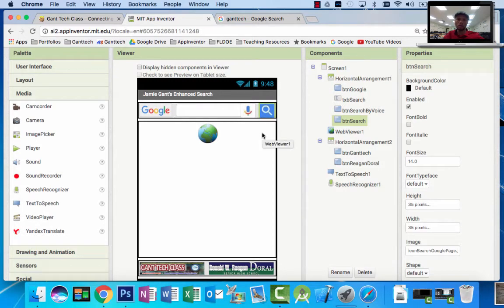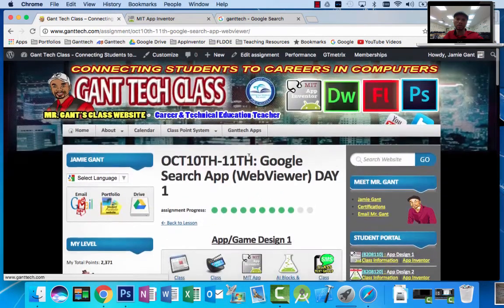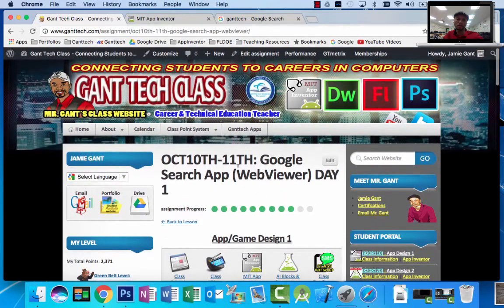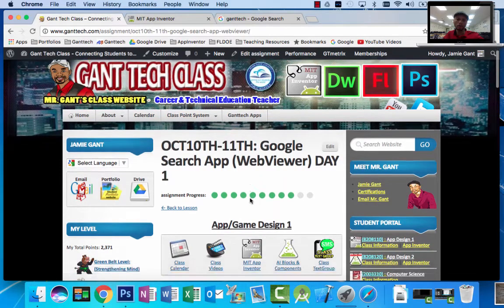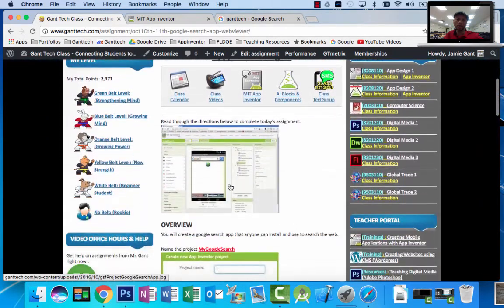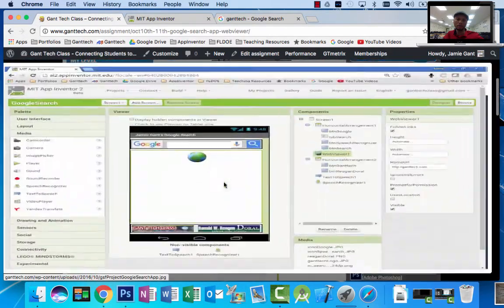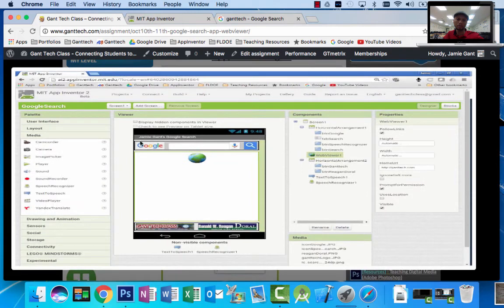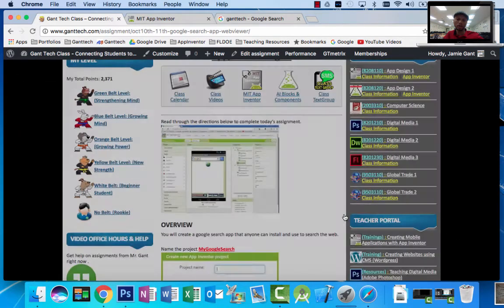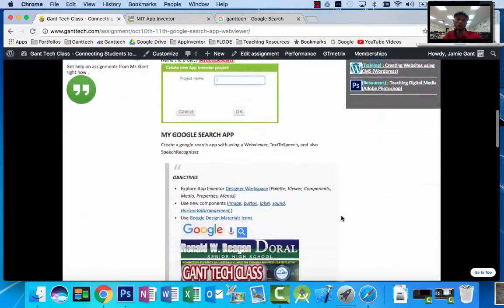Welcome to part 2 of the Google Enhanced Search app. In part 1, we went back to the class page — you can see we're using a web viewer. We were going to create a Google search app. In part 1 we actually built this out, designed it, and coded a couple of blocks.